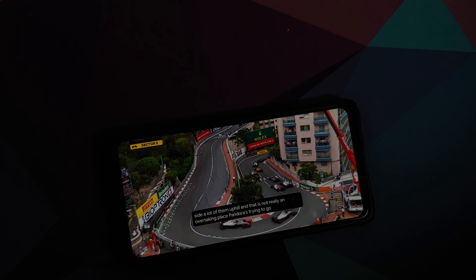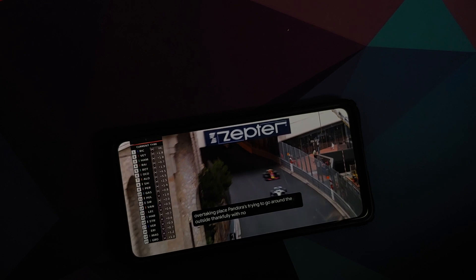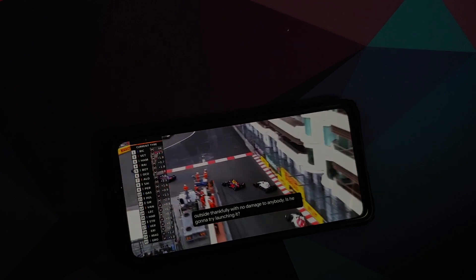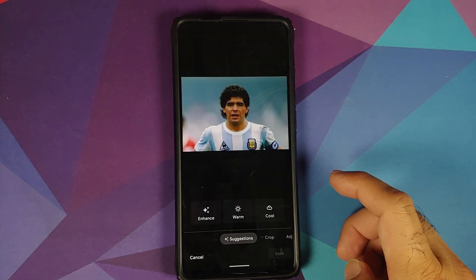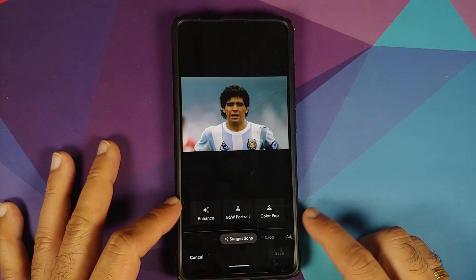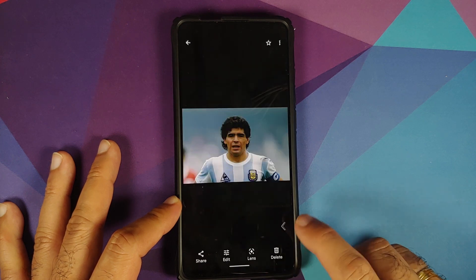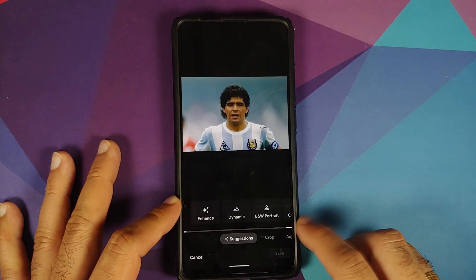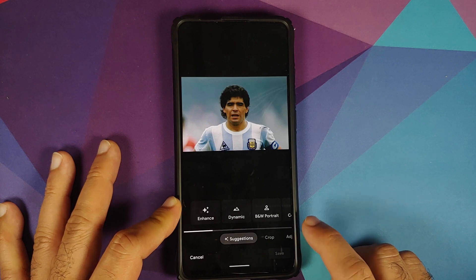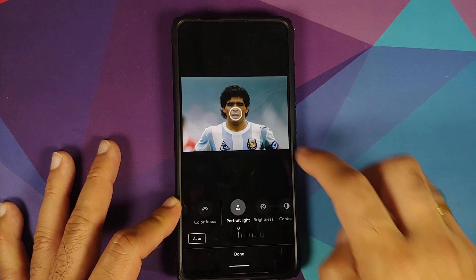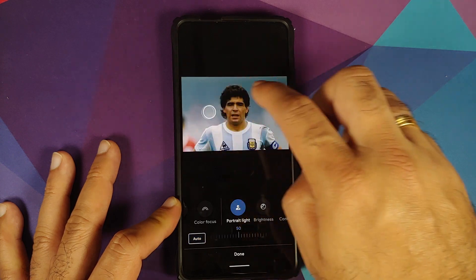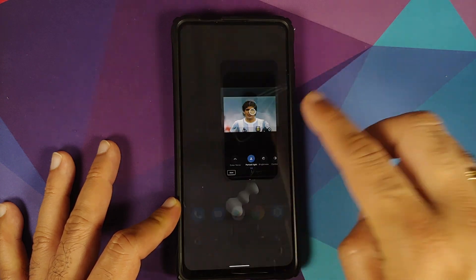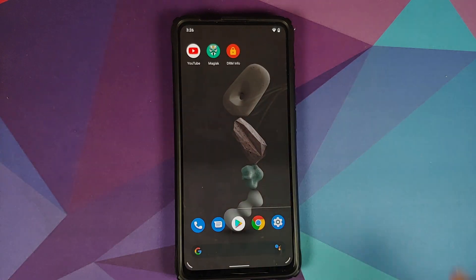The next thing we can check is the Photos application to see if we have the Portrait Light feature or not. So here it is. Let's try to edit this picture, go into Edit once again, wait for the loading bar to finish, and then you can go into Adjust. Here it is—Portrait Light feature is present and it works without any issues.